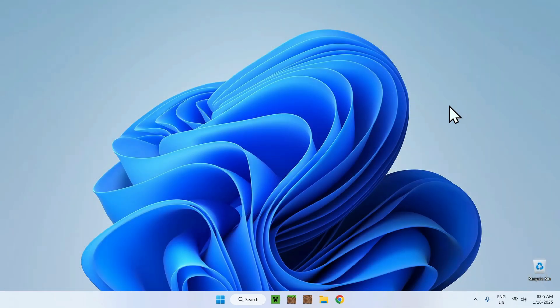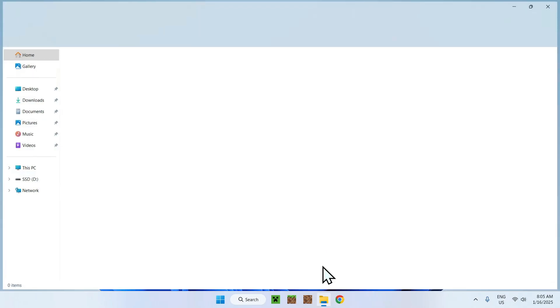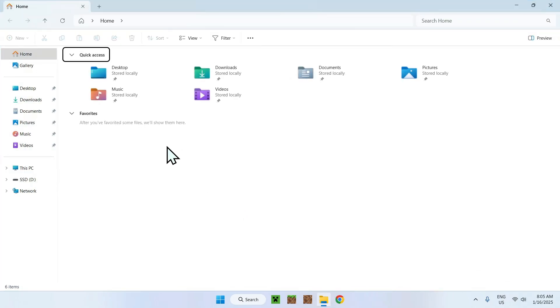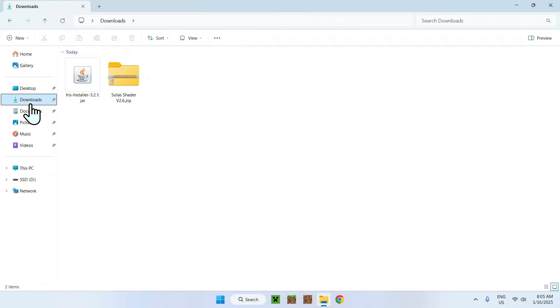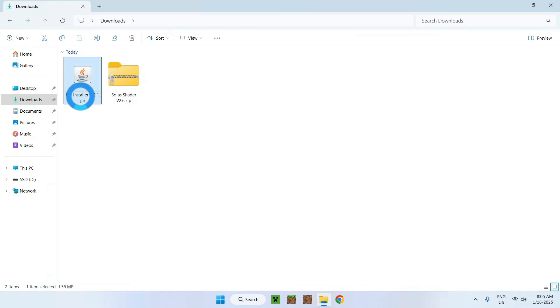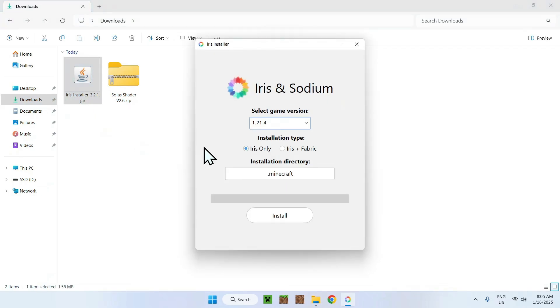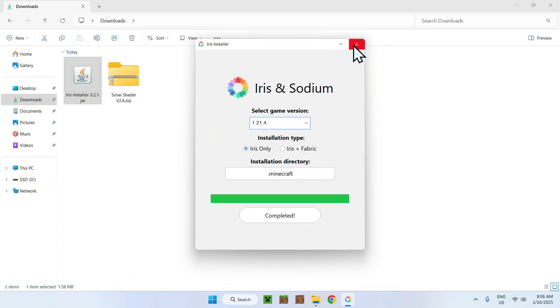Now you want to open up your Downloads folder. You can do this by going to your File Explorer and going to your Downloads folder. Once you see the two items, simply double-click Iris Installer. Make sure that the game version is the correct one. If it is, just click Install and Close.